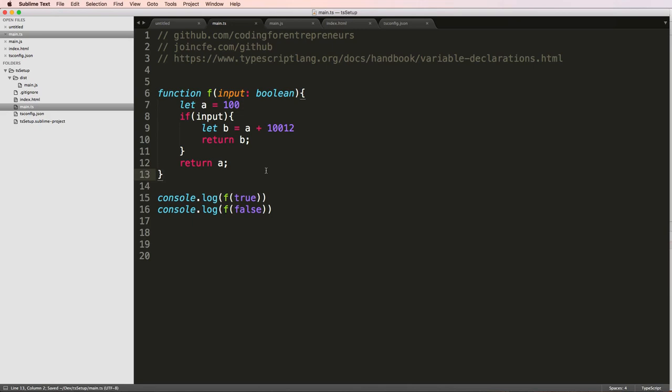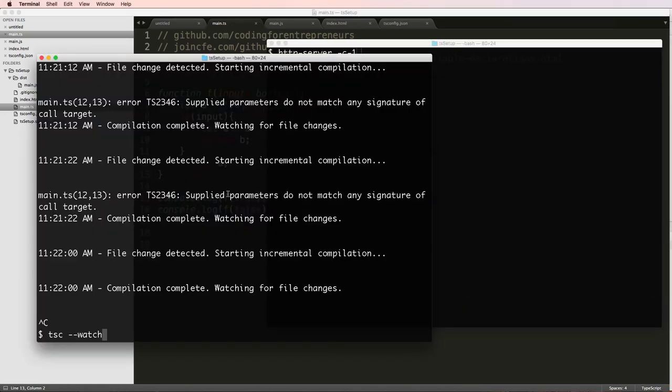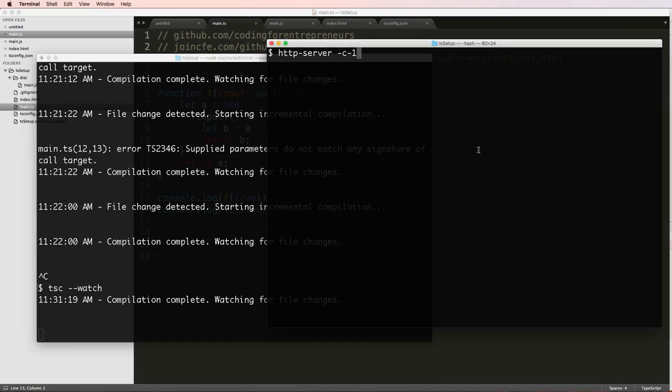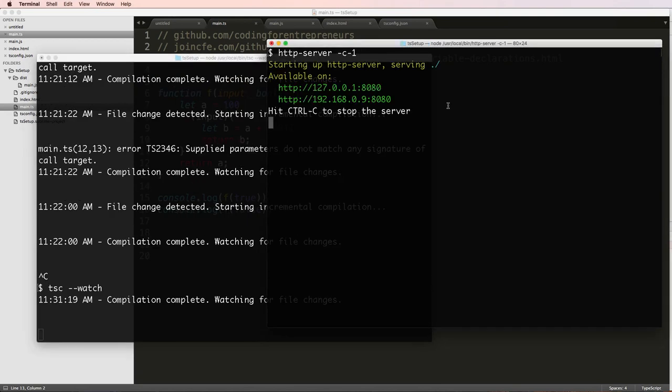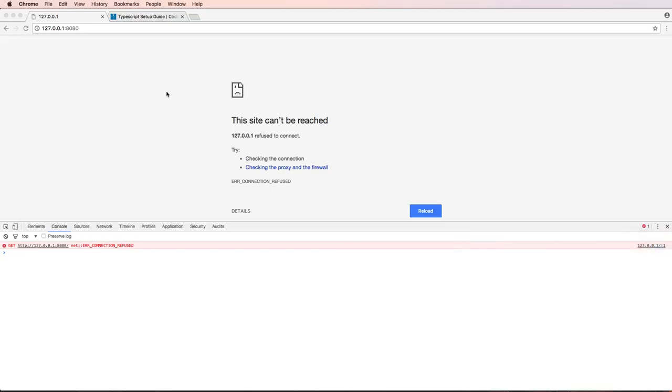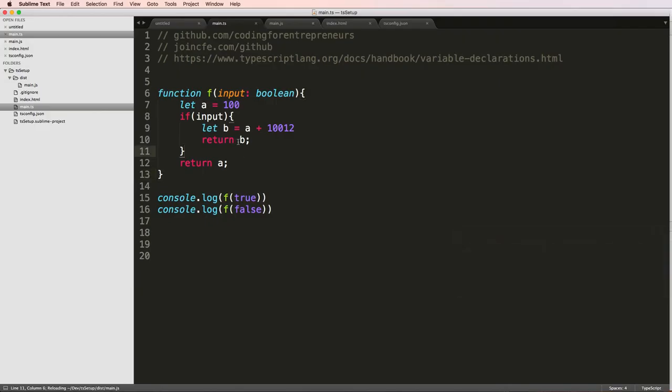Okay, so now that we've got this, let's go ahead and look at our server running. Of course I have to run TSC watch as well as HTTP server to get used to that. And I refresh in here and I see these two different numbers. So that is pretty cool. It's showing me B as the first one and then it's showing me A.